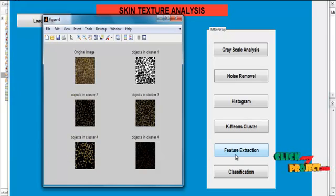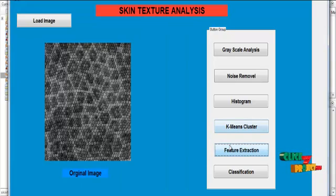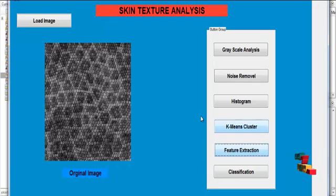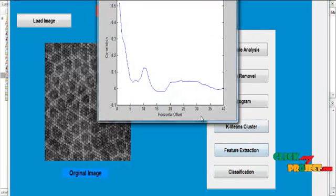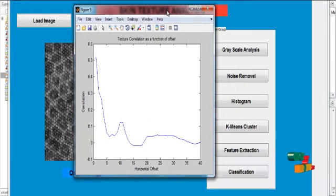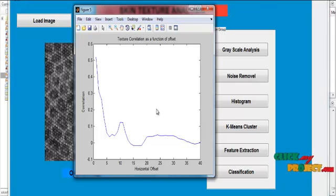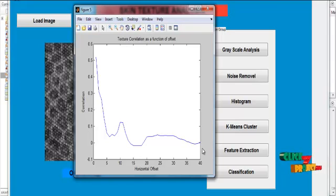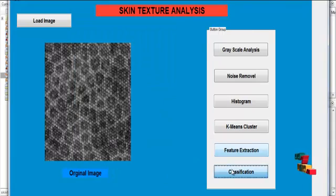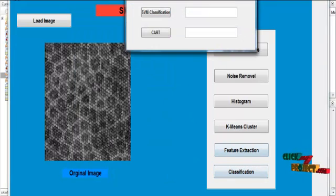Then click the button feature extraction. After clicking the button feature extraction, the features are collected from the image and then the texture features are plotted in graph format. After the feature extraction module, the classification will be done.